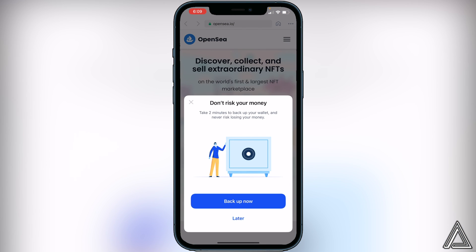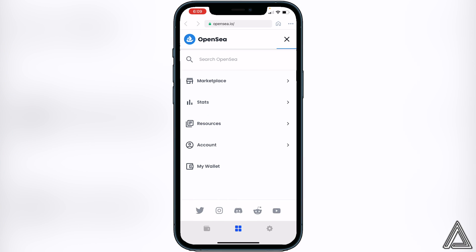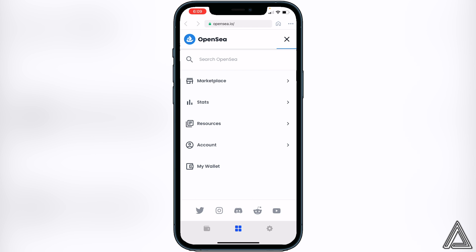OpenSea will open up inside of your Coinbase Wallet. Go to the top three lines again, click on that, and if you click on 'My Wallet' you'll see that your wallet address is up in the top right corner. Now you're fully connected and ready to go with your Coinbase Wallet, so you're able to spend all the tokens that you have in there on OpenSea.